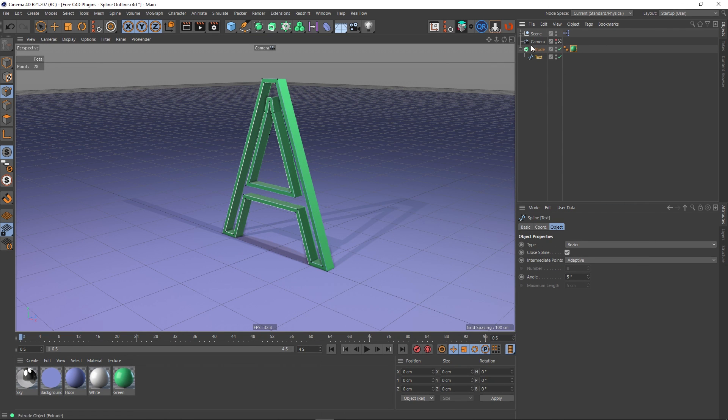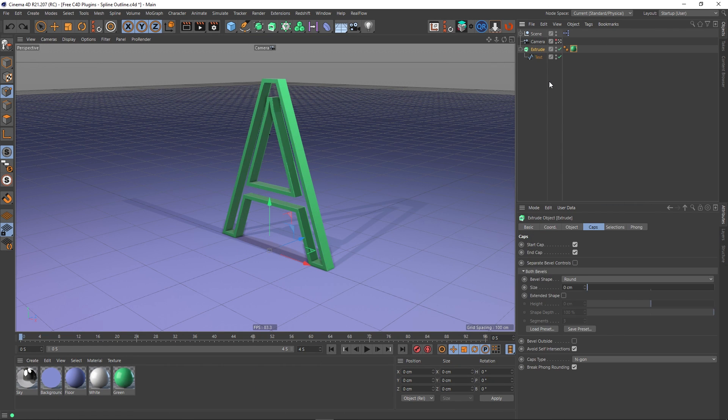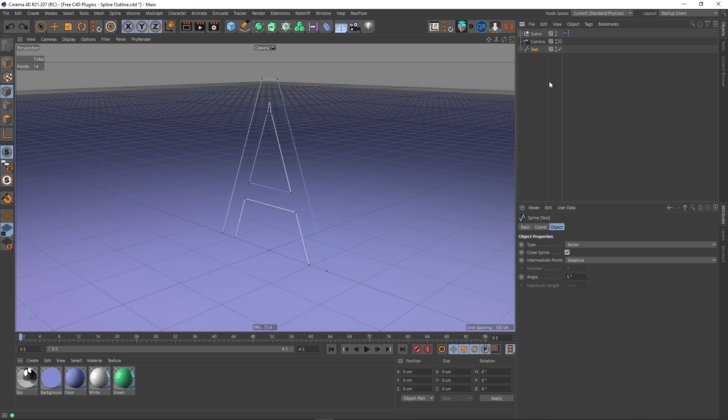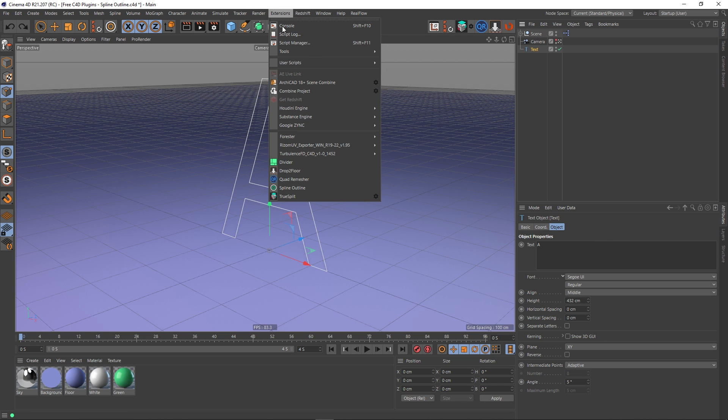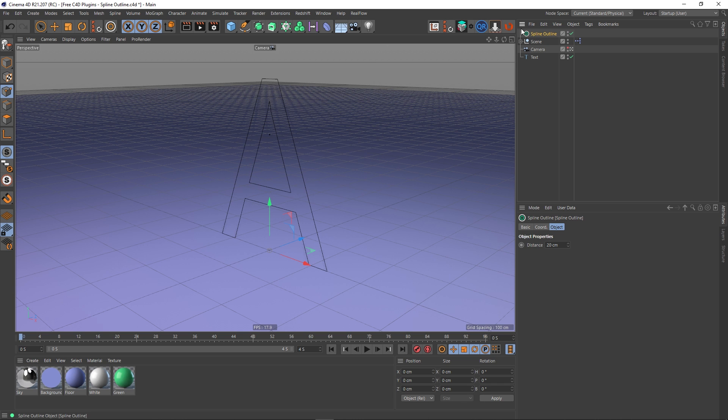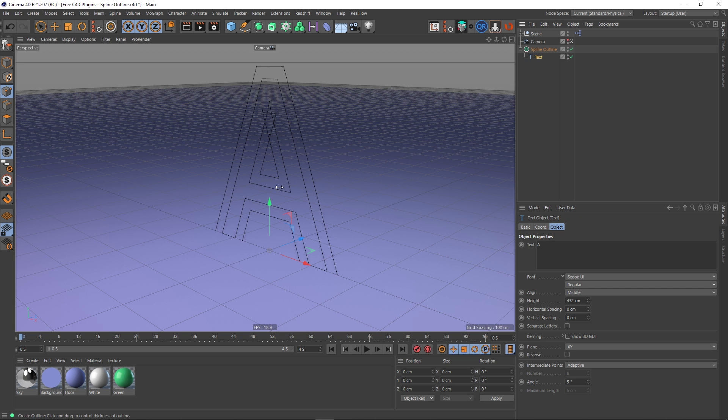So this plugin then. Let's start again shall we? So I'm going to undo what I did there and get back to a state where this text object is still a text object, it's still generating text. What I'm going to do is go to extensions, go to spline outline, I've already installed this plugin, put it there and I'm going to put my text inside of it and already you can see something's happening.